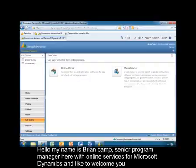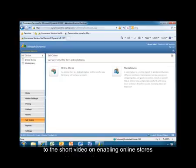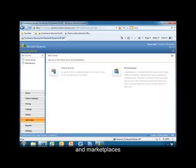Hello, my name is Brian Camp. I'm a Senior Program Manager here with Online Services for Microsoft Dynamics. And I'd like to welcome you to this short video on enabling online stores and marketplaces.